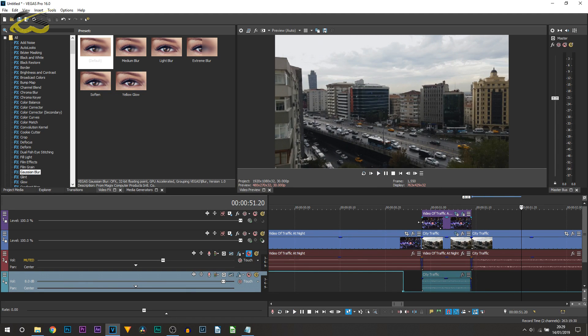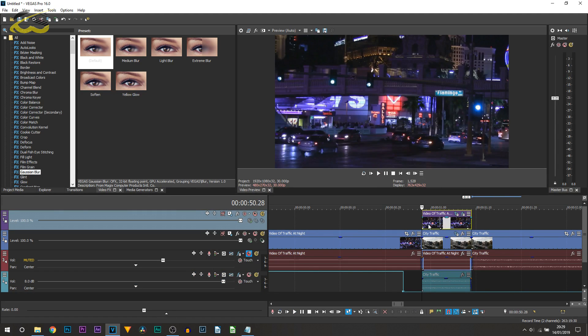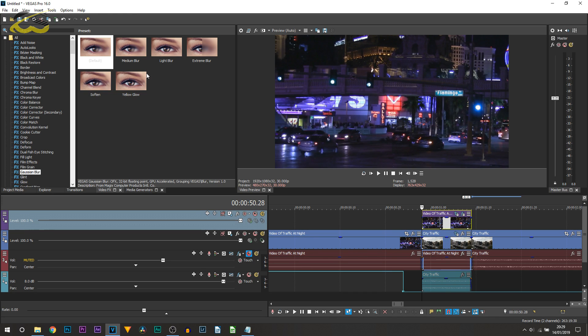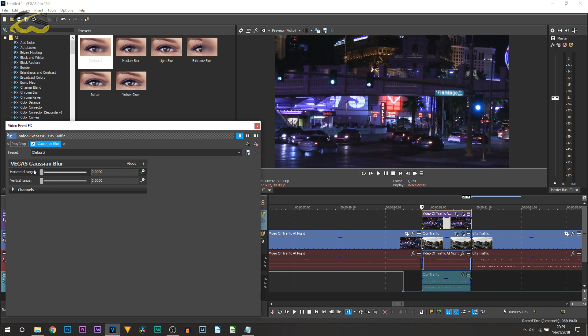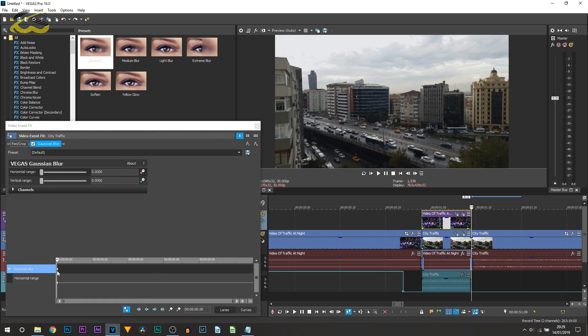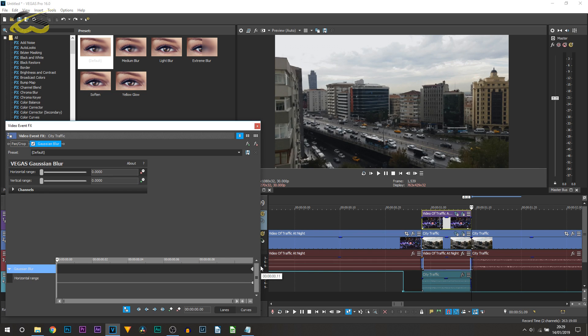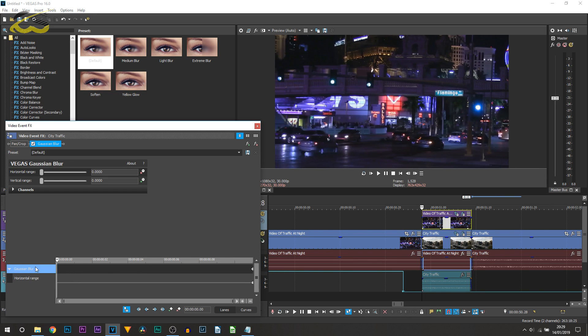Now what we want to do is the exact same thing to the clip underneath. We're going to drag and drop the default again, turn down the vertical range, and turn down the horizontal range. We're going to open up the animation. The difference here, the first keyframe is going to have the horizontal range up and the last keyframe is going to be at zero.